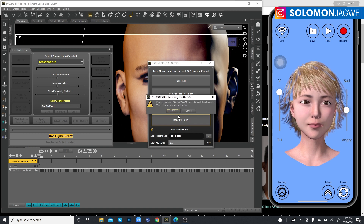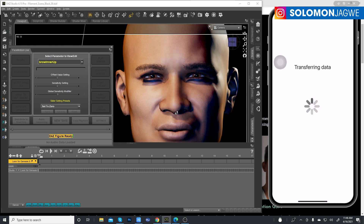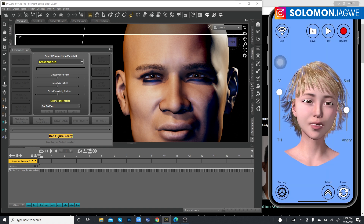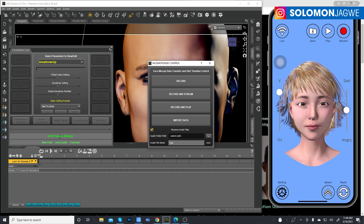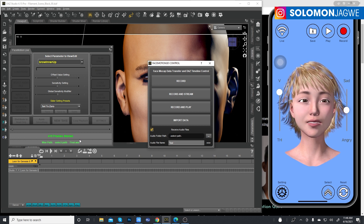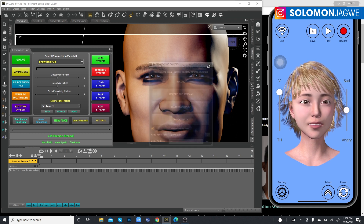This is the process where it transfers the data from the phone onto the timeline. It will show you how many frames were captured on the interface. Depending on how many frames were recorded it may take a little time. In this case that was 115 frames — they're ready, so we can close this window.